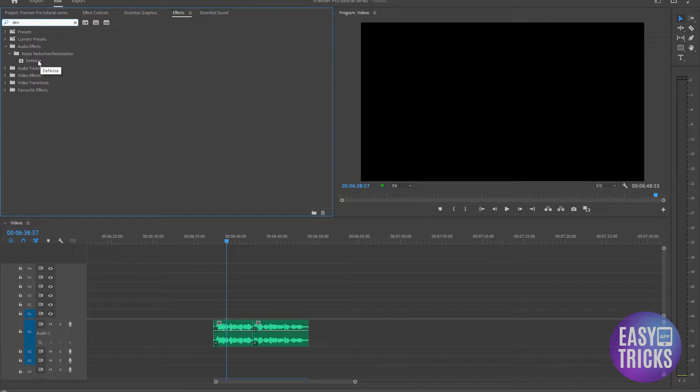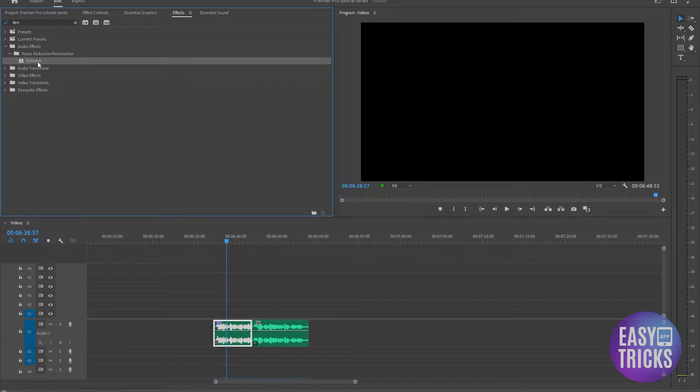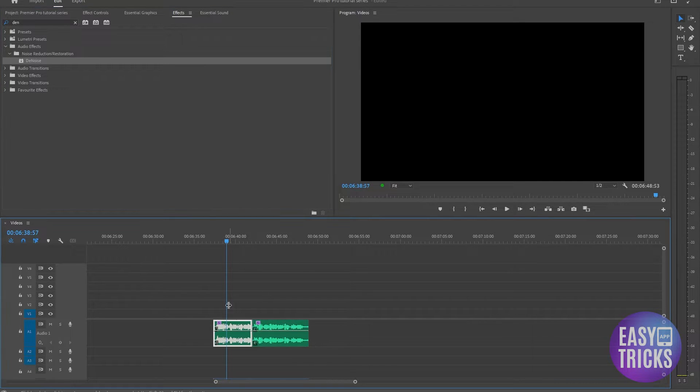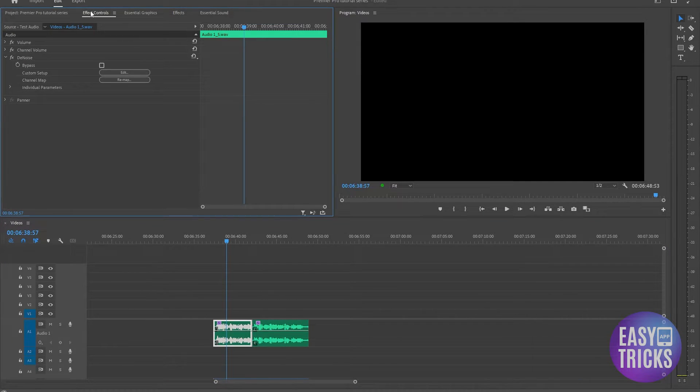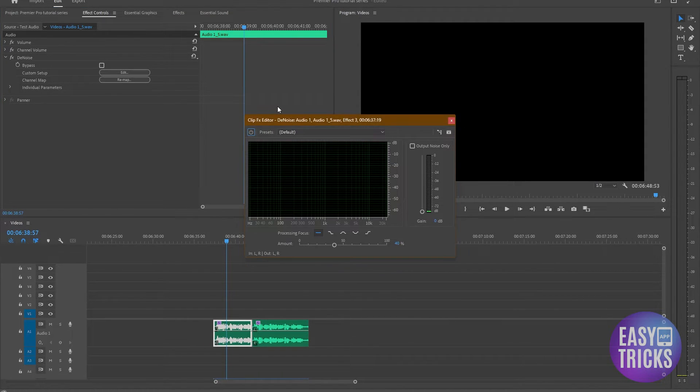Apply it onto your audio. You can do that for the second audio as well. And now head over to your effects controls and here we have this Custom Setup option. Click on Edit.